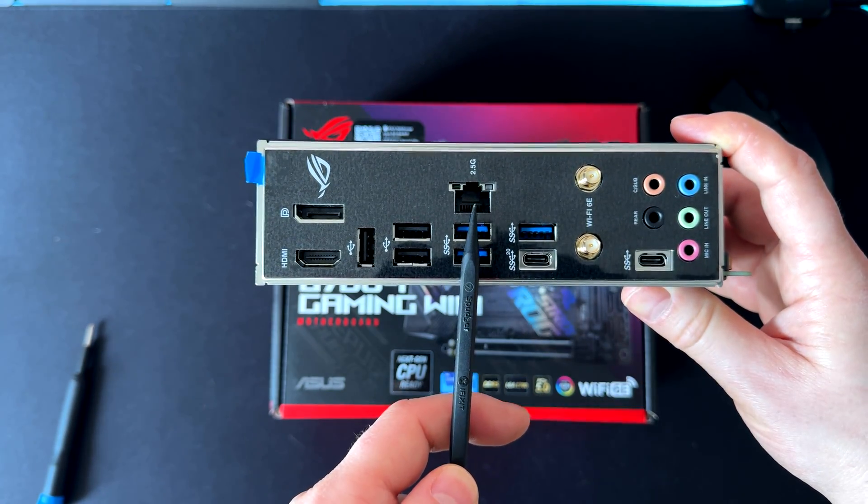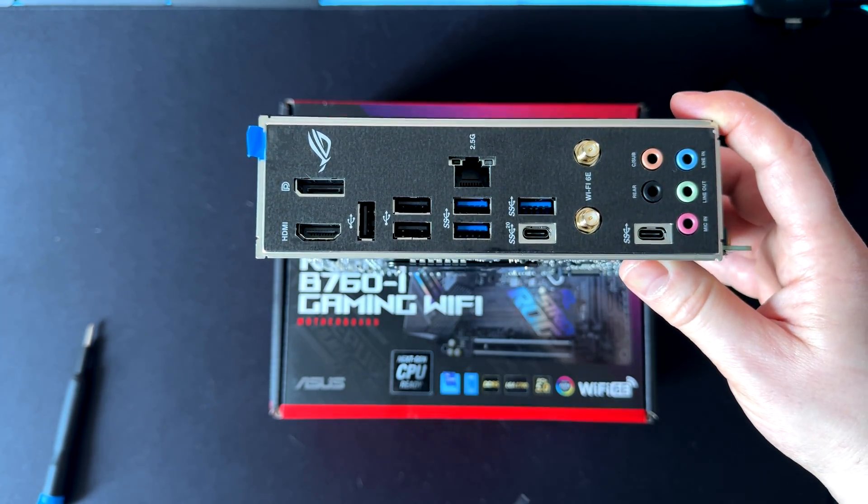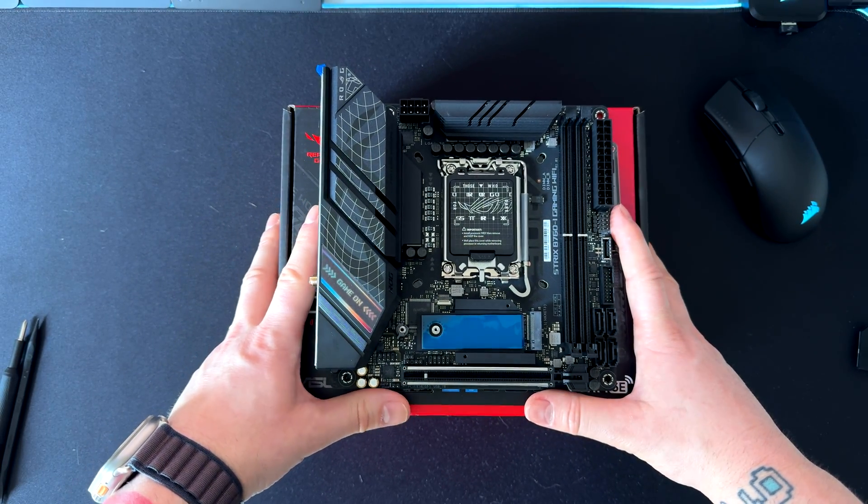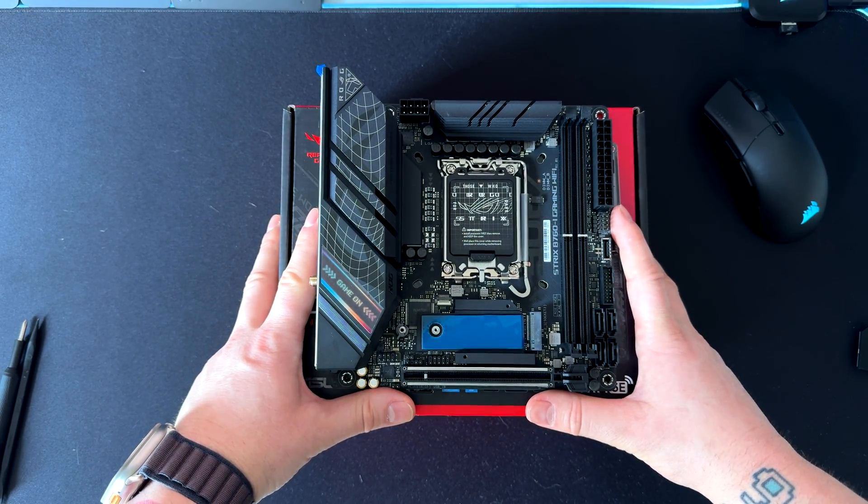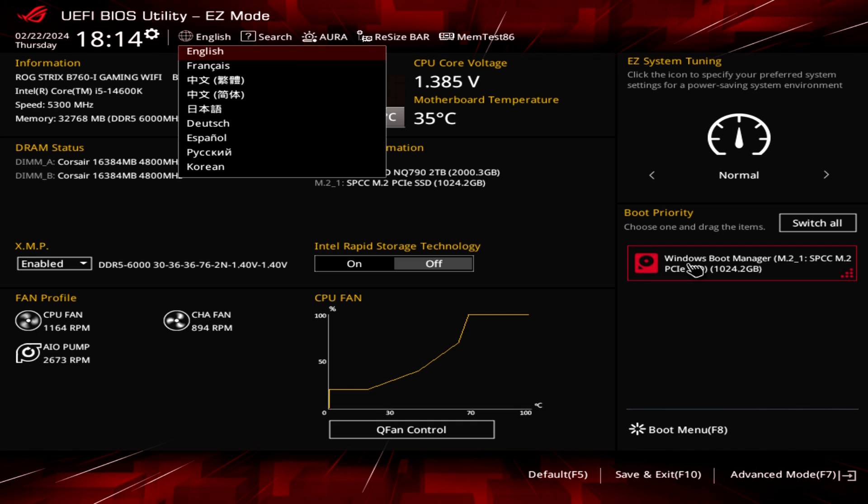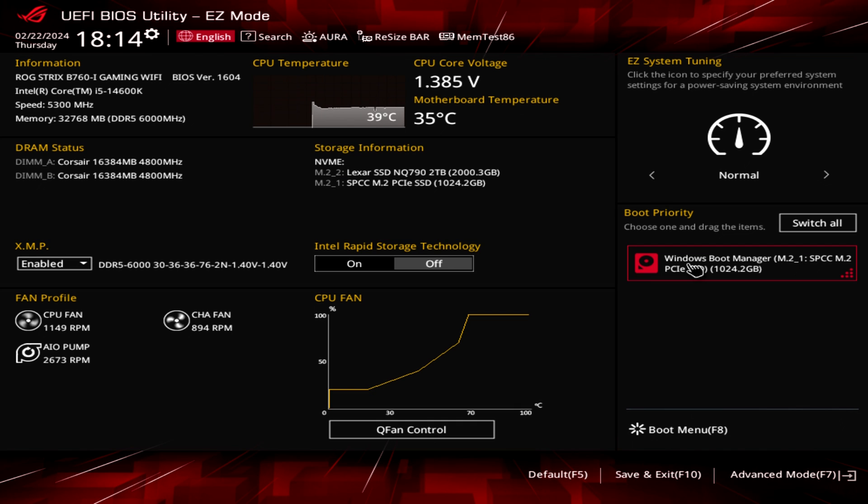Let's jump to the BIOS and check some settings and features that might be helpful. Here we are in the BIOS. As you can see, we have a simple overview of certain information: temps, CPU core voltage, and so on. You can change the language here from English to other languages, and you can go through some other settings, including MemTest, which is a nice feature they've added.